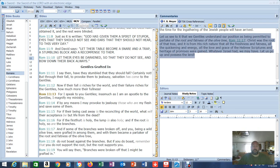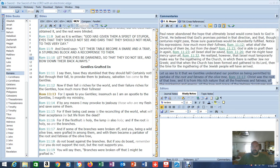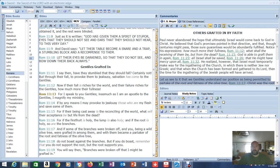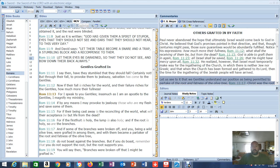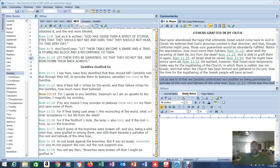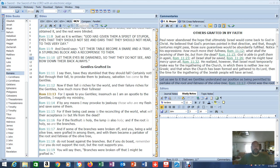Notice his expressions: How much more their fullness in Romans 11:12. What shall the receiving of them be but from the dead, Romans 11:15. God is able to graft them in again, Romans 11:23. All Israel shall be saved, Romans 11:26. That he might have mercy on all, Romans 11:32. He realized, however, that Israel must temporarily make way for the ingathering of the church. In which there is neither Jew nor Greek. And that when the church has been formed and gathered to its Lord, then the time for the ingathering of the Jewish people has arrived. When is that time? Tribulation. Another proof of pre-tribulation rapture. Let us see to it that we Gentiles understand our position as being permitted to partake of the root and fatness of the olive tree. Christ was the root of that tree.